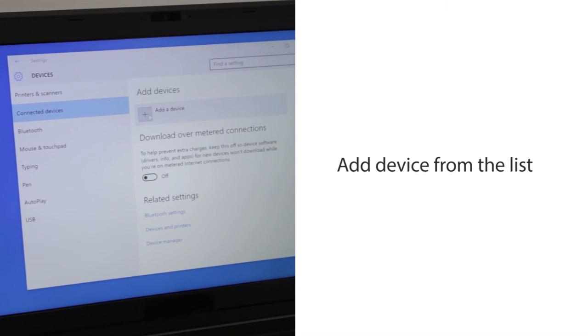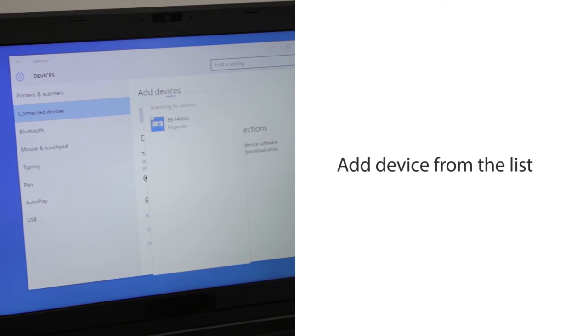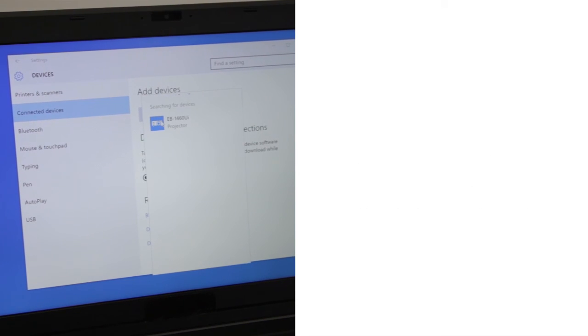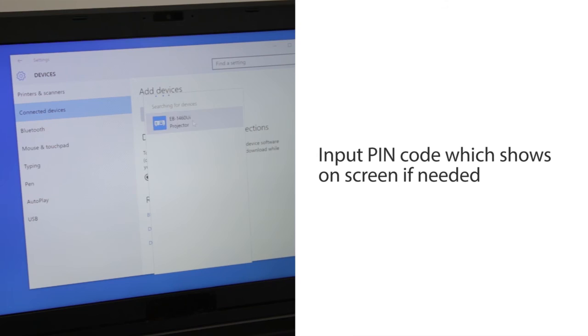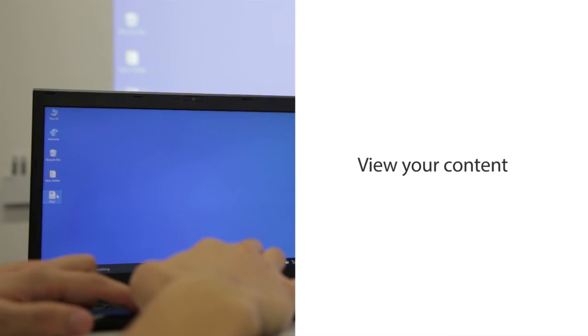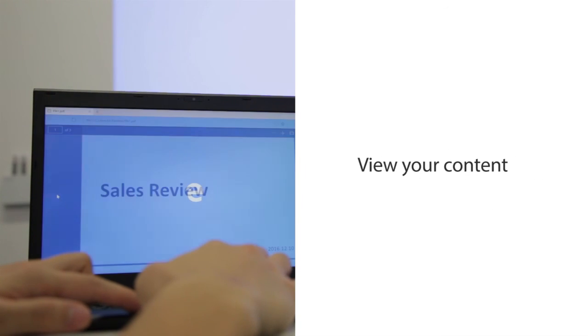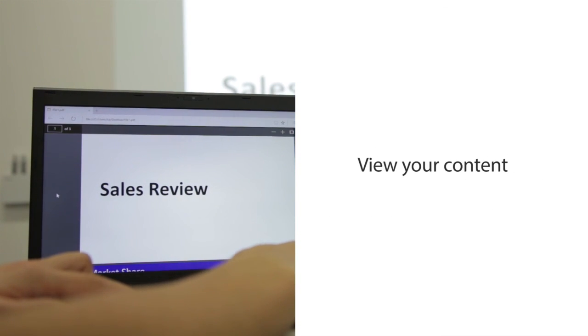Add Projector to the list of available devices. Input PIN code which shows on screen if needed. Your PC image is now mirroring with the projector.